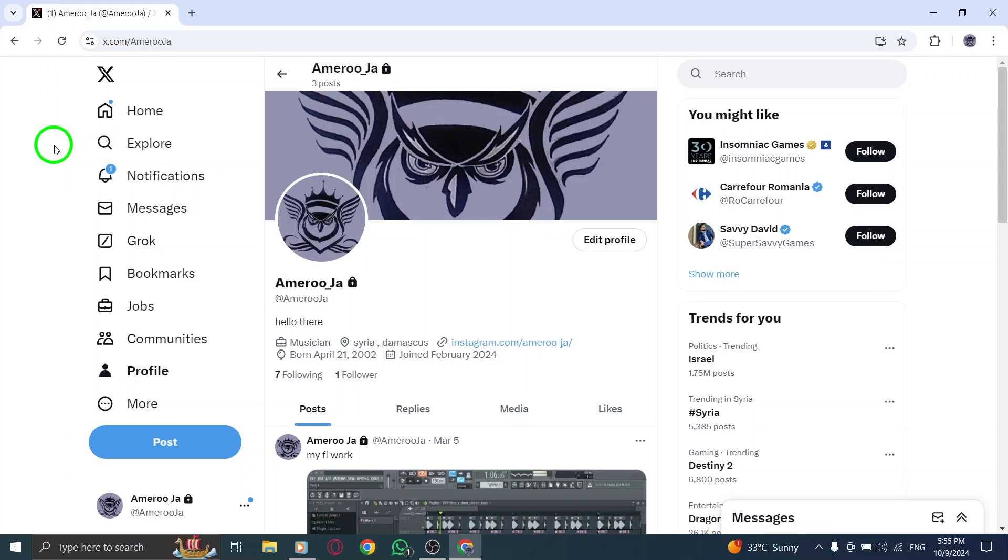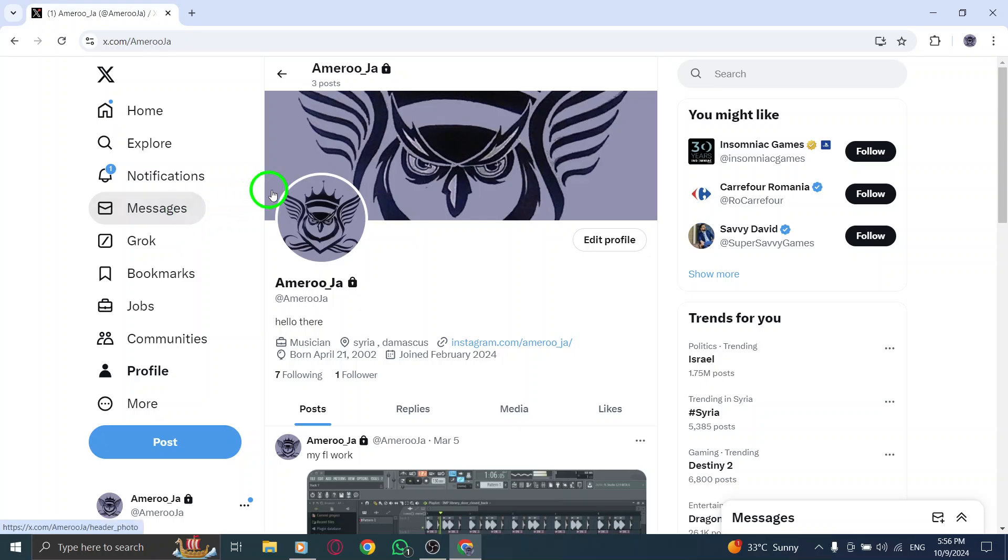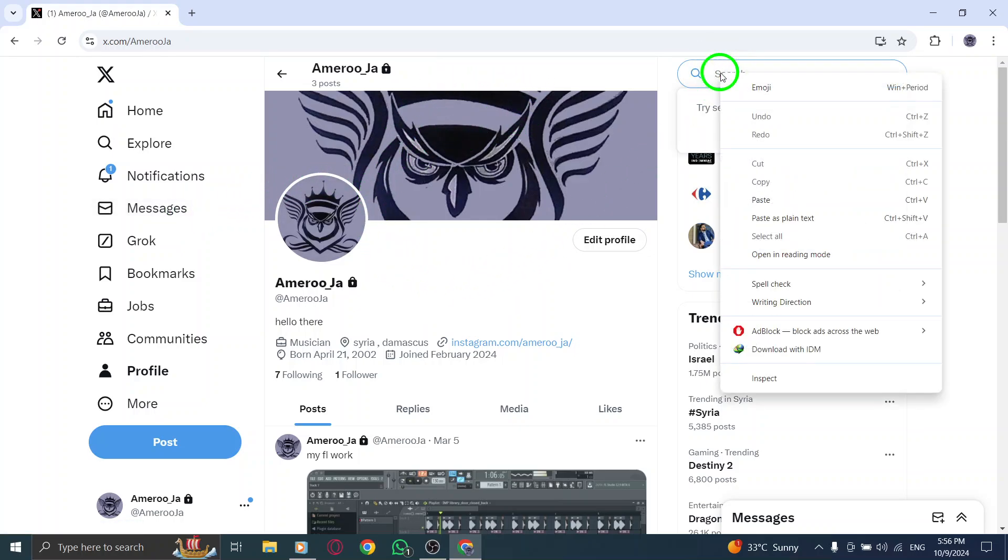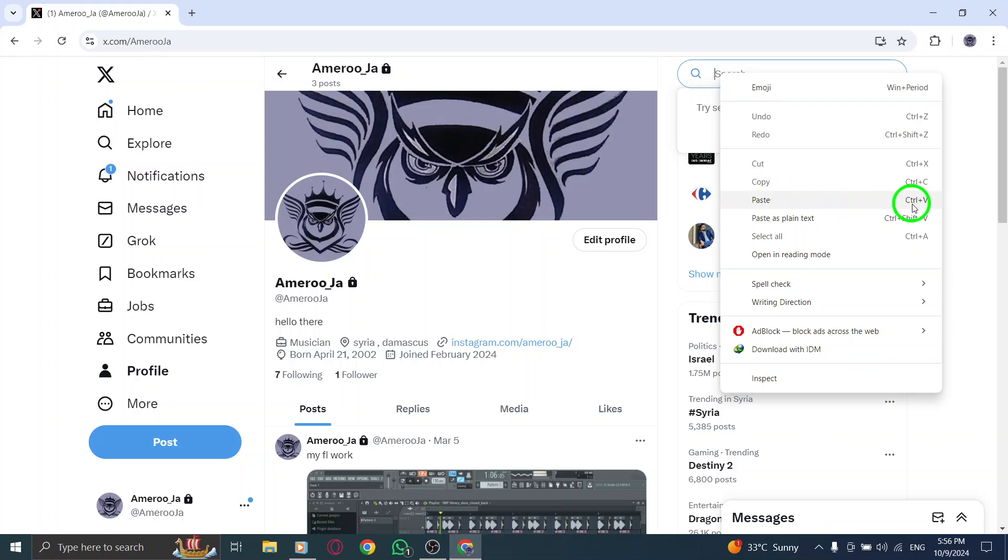Now, let's talk about sharing your profile link. You can paste it wherever you'd like, whether it's in a message to friends, a post on another social media platform, or even an email. Just right-click in the text box and select Paste, or you can use the keyboard shortcut Ctrl plus V on Windows or Command plus V on Mac to easily share it.